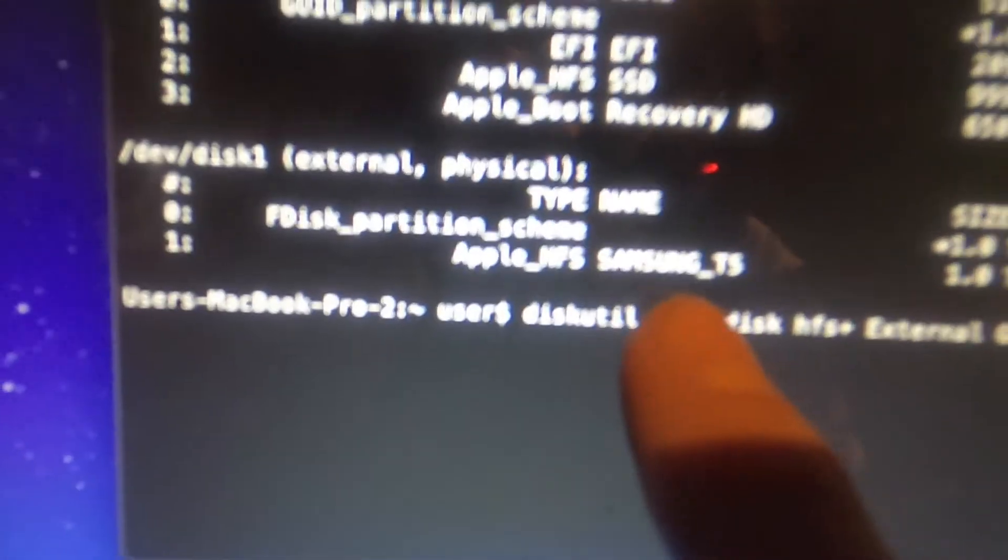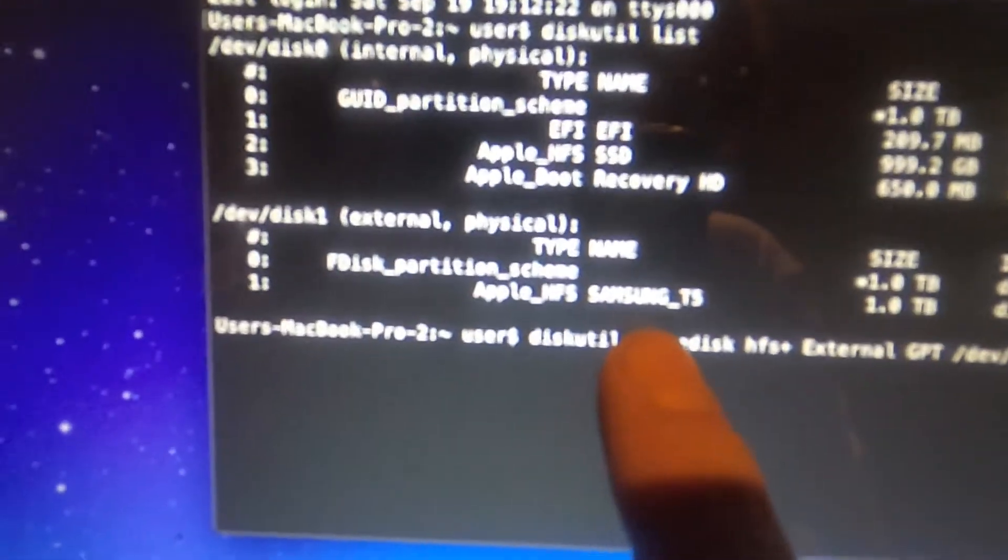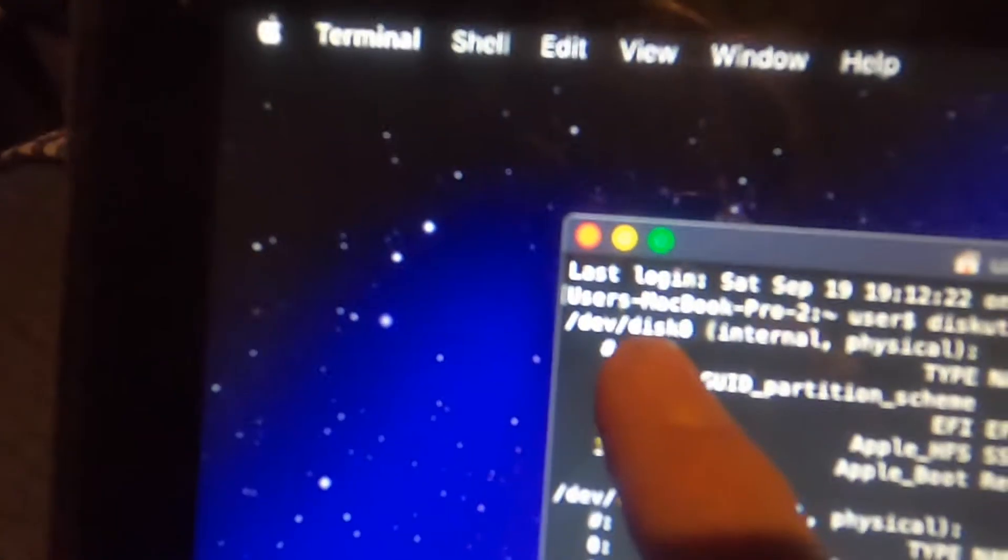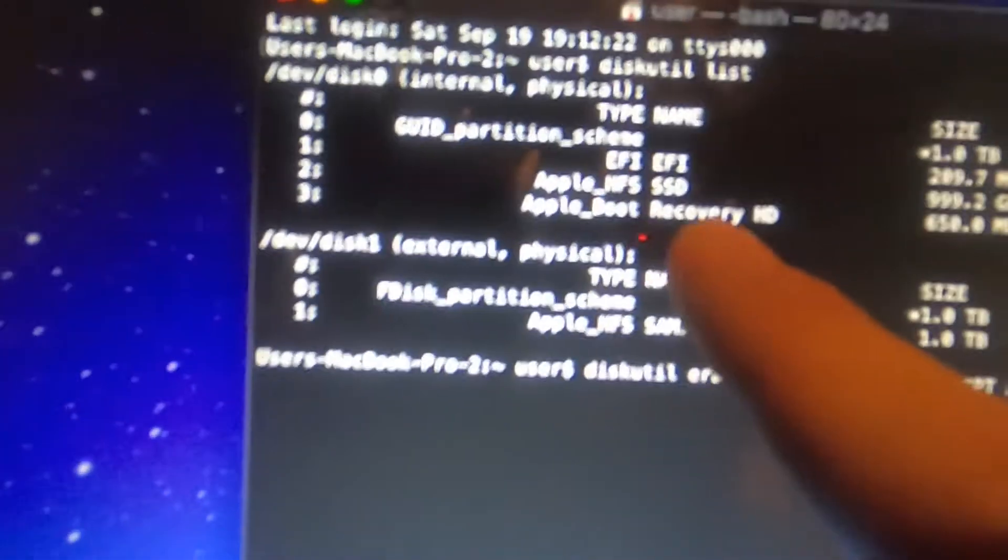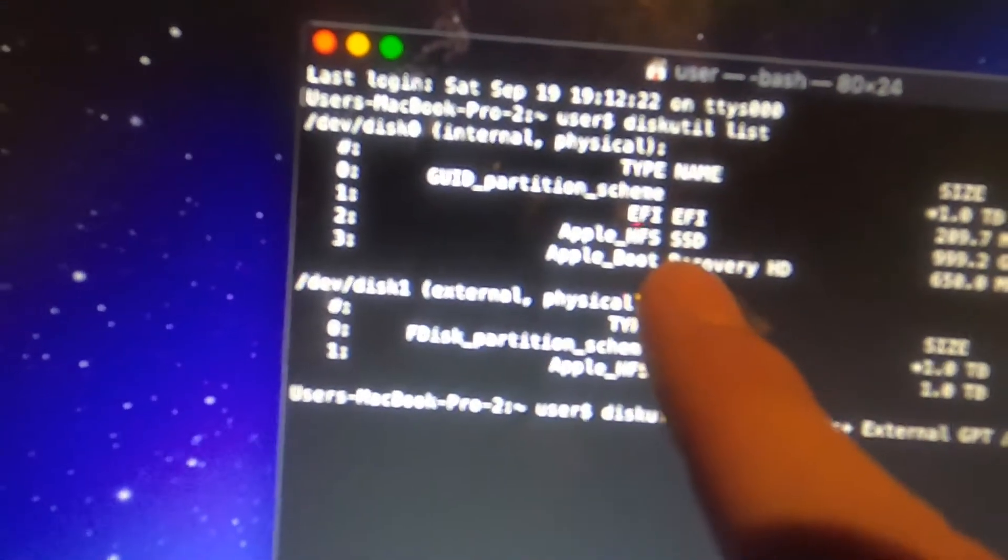Now this is where it could differ for you. So as you can see, the name of my disk is Samsung T5. So here we have /dev/disk1. My internal drive is /dev/disk0. And that says I have it named SSD. And then we have recovery HD.